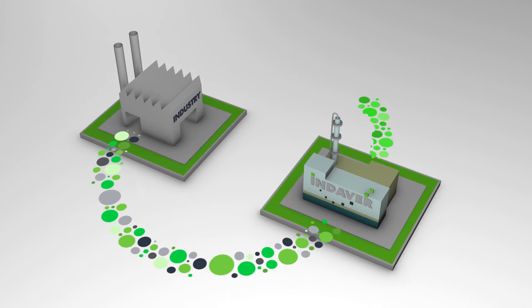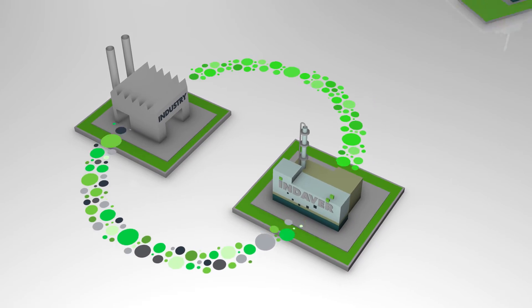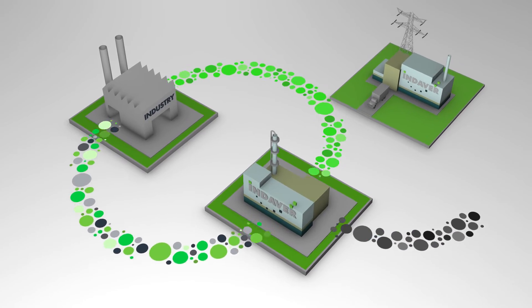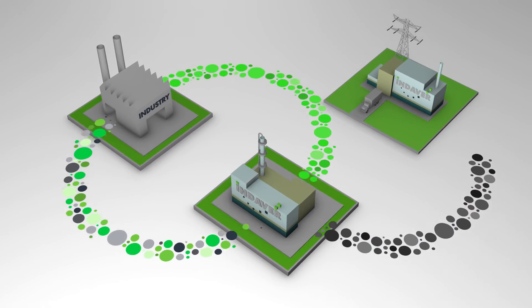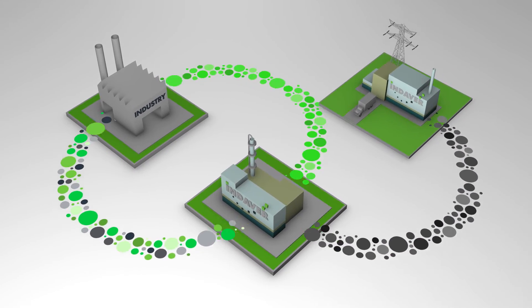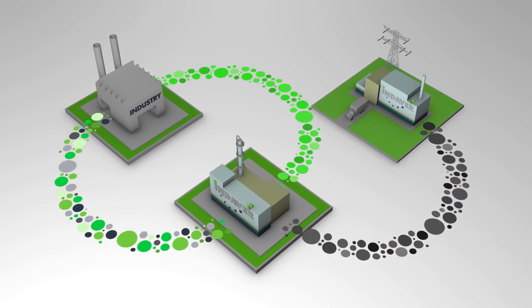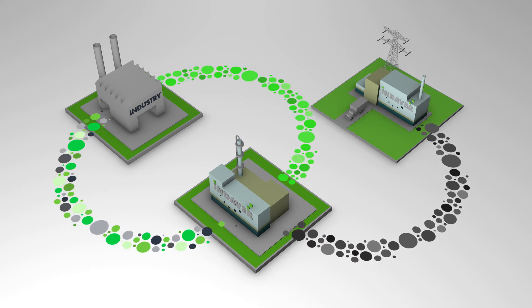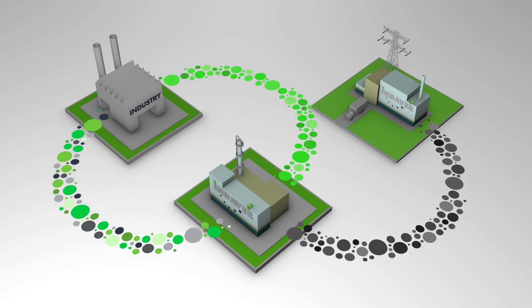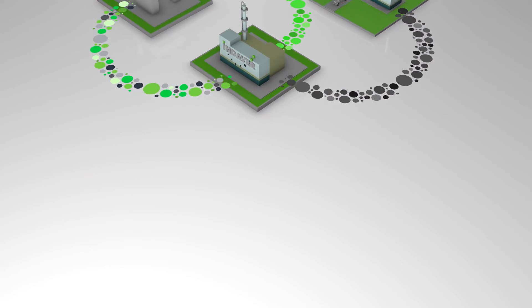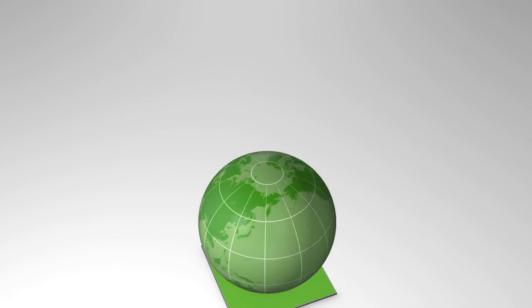This allows us to reuse rare materials in industry. The waste that remains is processed according to the strictest safety requirements. Closing the loops in a circular economy.